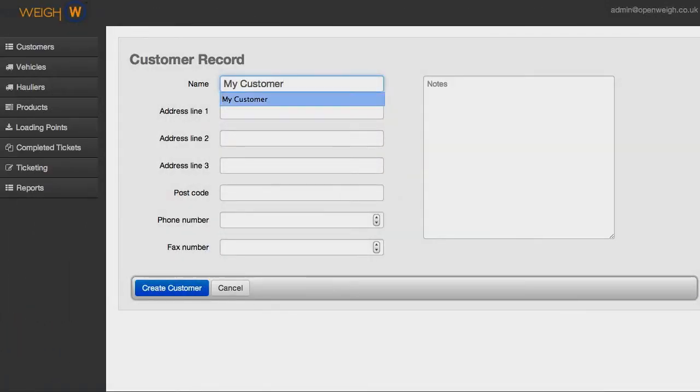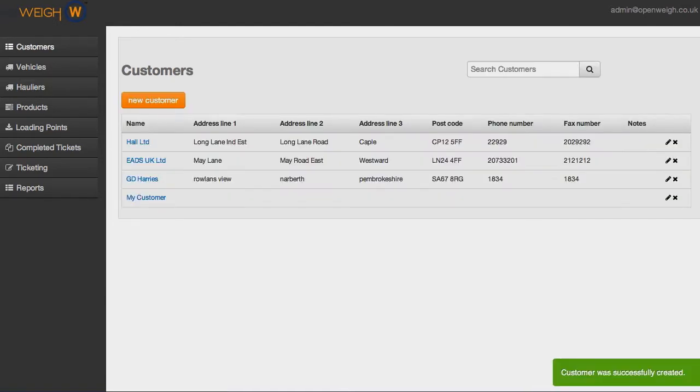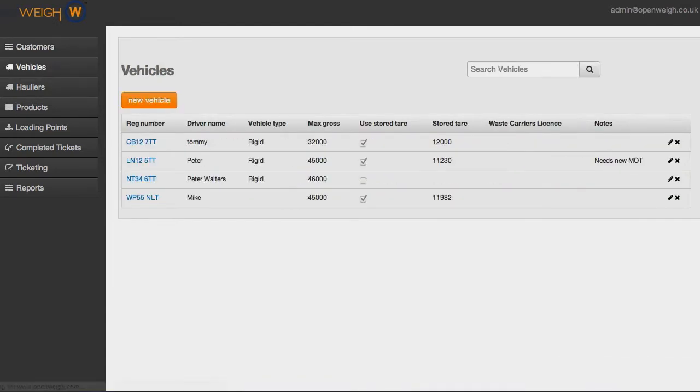Hi, I'm Rhys from Open Weigh Technology. Every successful business needs reliable, accurate weighing technology, and that's why we've created OpenWeigh.